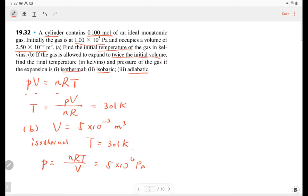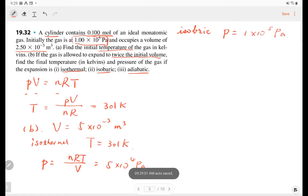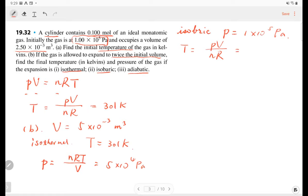The second process is isobaric. For the isobaric process, we have constant pressure — that's 1 times 10 to the 5 pascals. And the temperature will be found from the same equation of state. With volume equal to 5 and pressure equal to 1, the temperature here will double. This is the isobaric result.